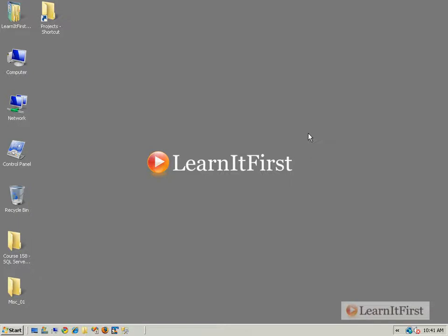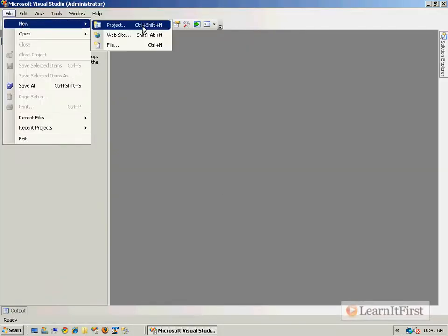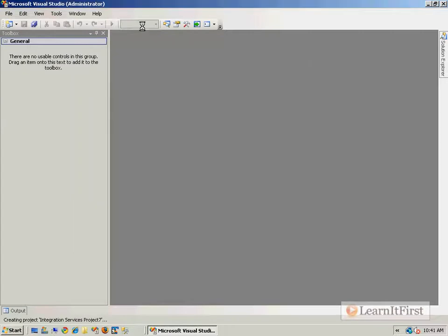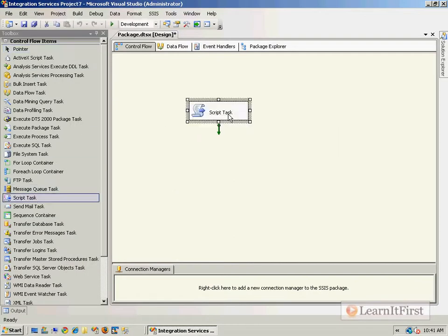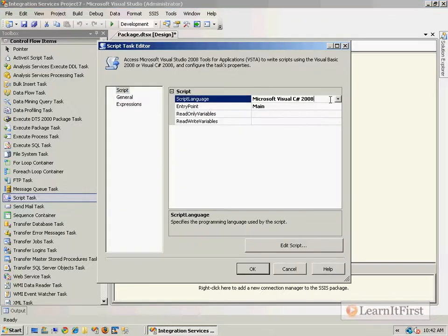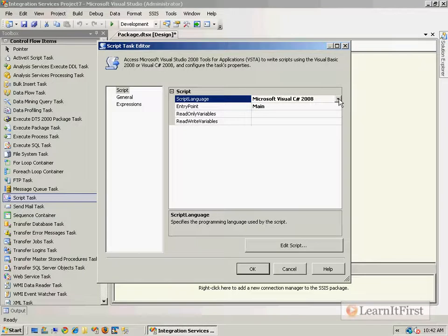It's going to be the exact same content in both videos. So let's just create a new integration services project. I'll drag a script task over here and let's talk about what happens in the environment behind the scenes. When we double-click on it, the default language is C#.